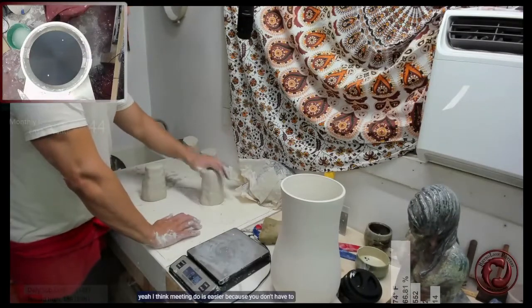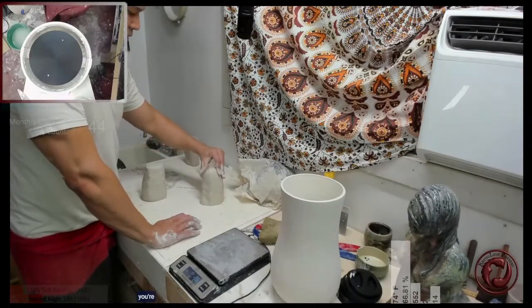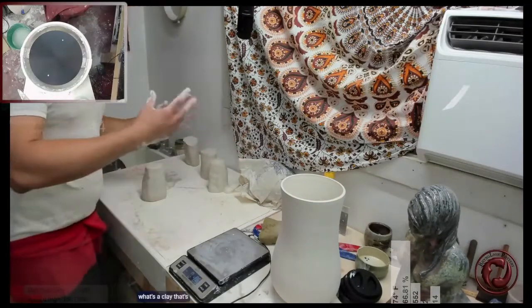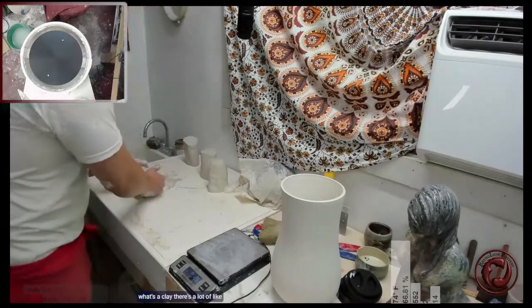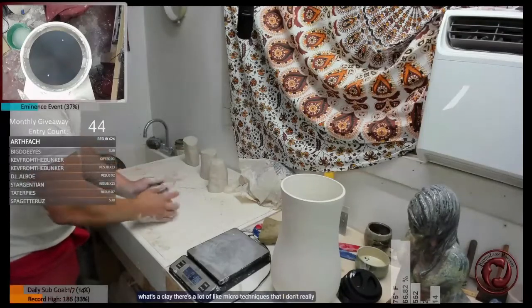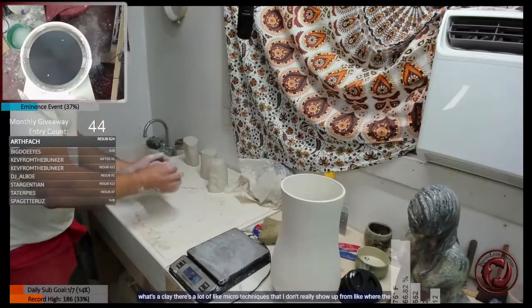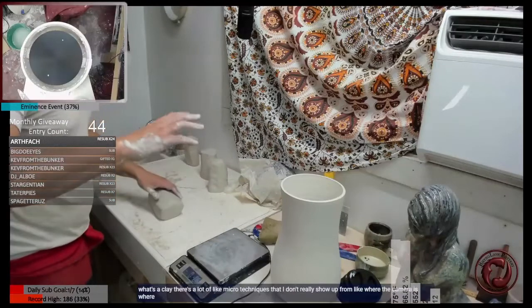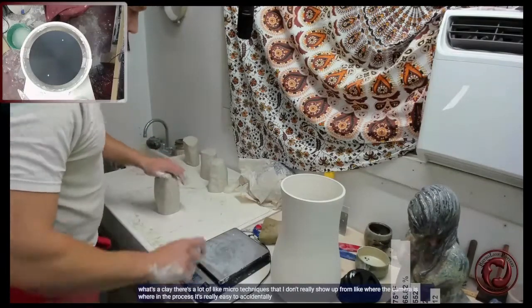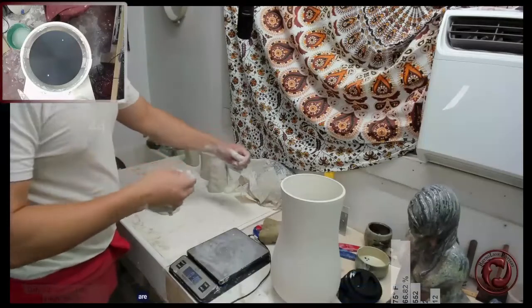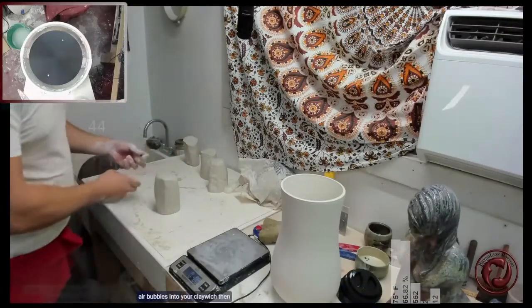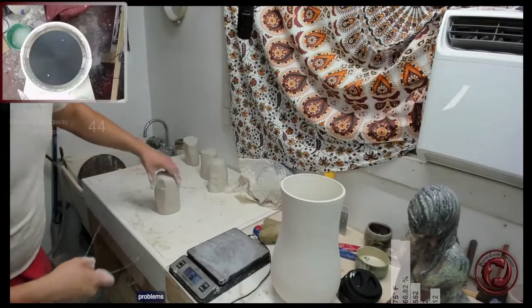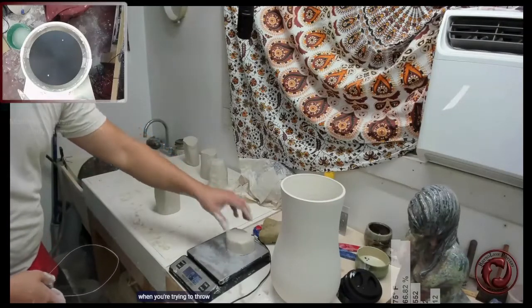With the clay there's a lot of micro techniques that don't really show up from where the camera is. In the process it's really easy to accidentally fold air bubbles into your clay, which then become problems when you're trying to throw.